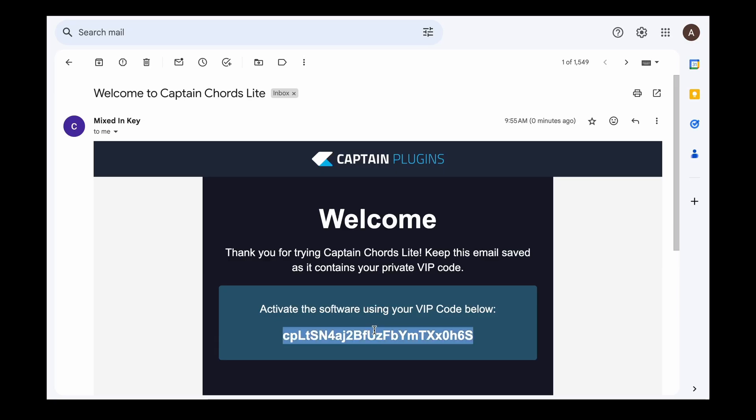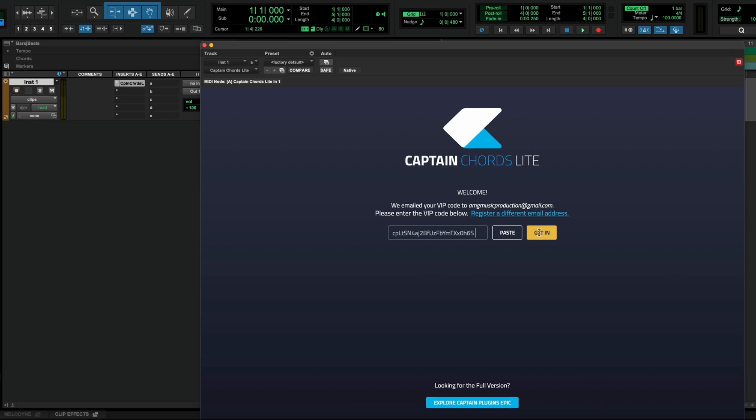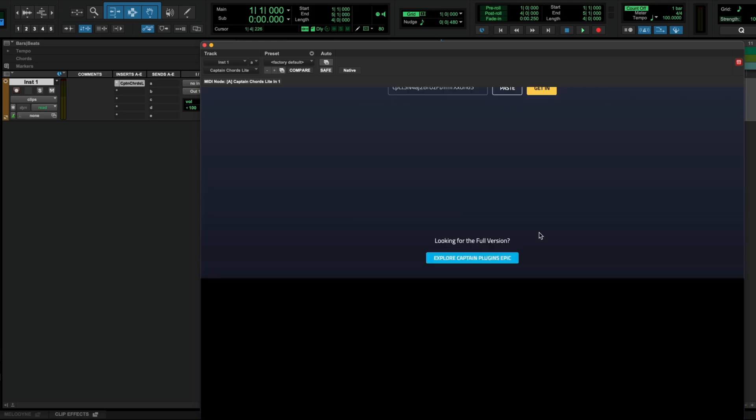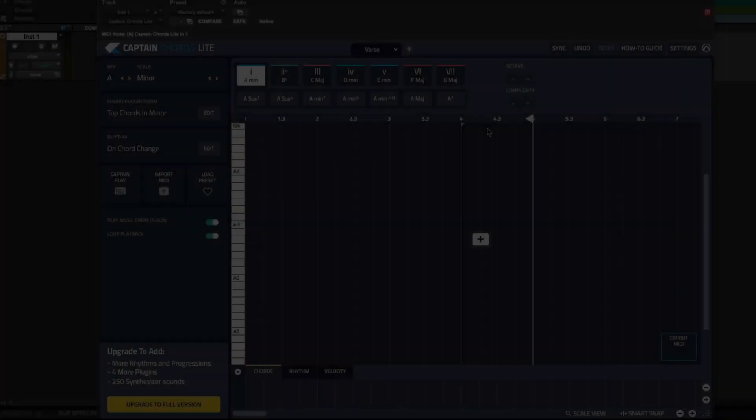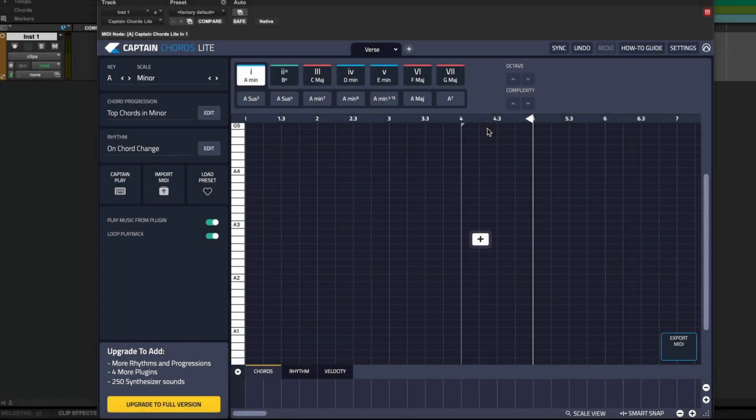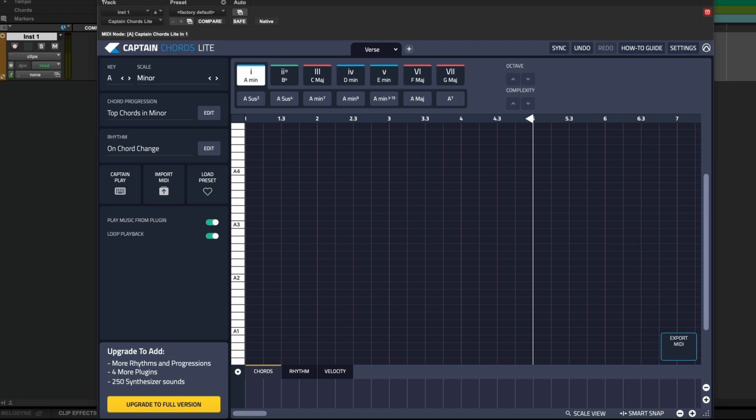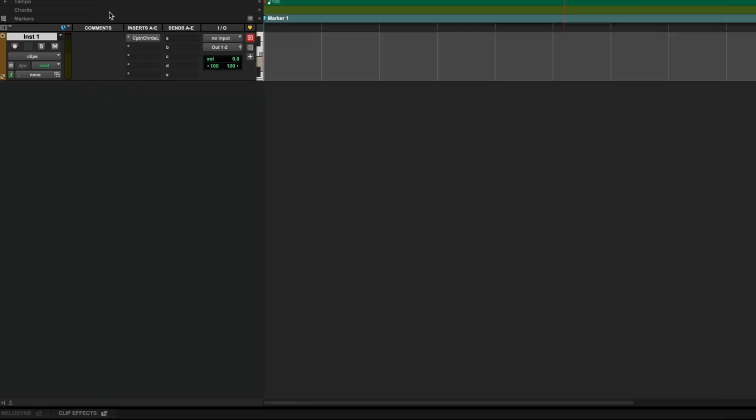Now you're ready to start creating. So let's take a closer look at how to use Captain Chords Lite. We have Captain Chords Lite as an insert here on an instrument track. Because Captain Chords Lite is a MIDI effect plugin, it's generating MIDI only. We need to have an instrument to play the actual sound.